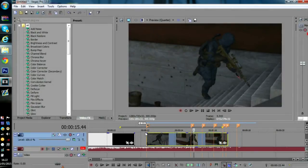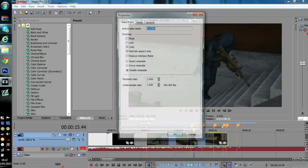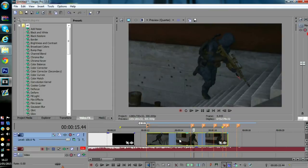First thing you need to do, import your clip obviously. Now, before you do anything, right-click, go down to properties and disable resample. What that does, it just disables ghosting and it just makes it look a lot nicer. So, once you've imported your clip, import your music.